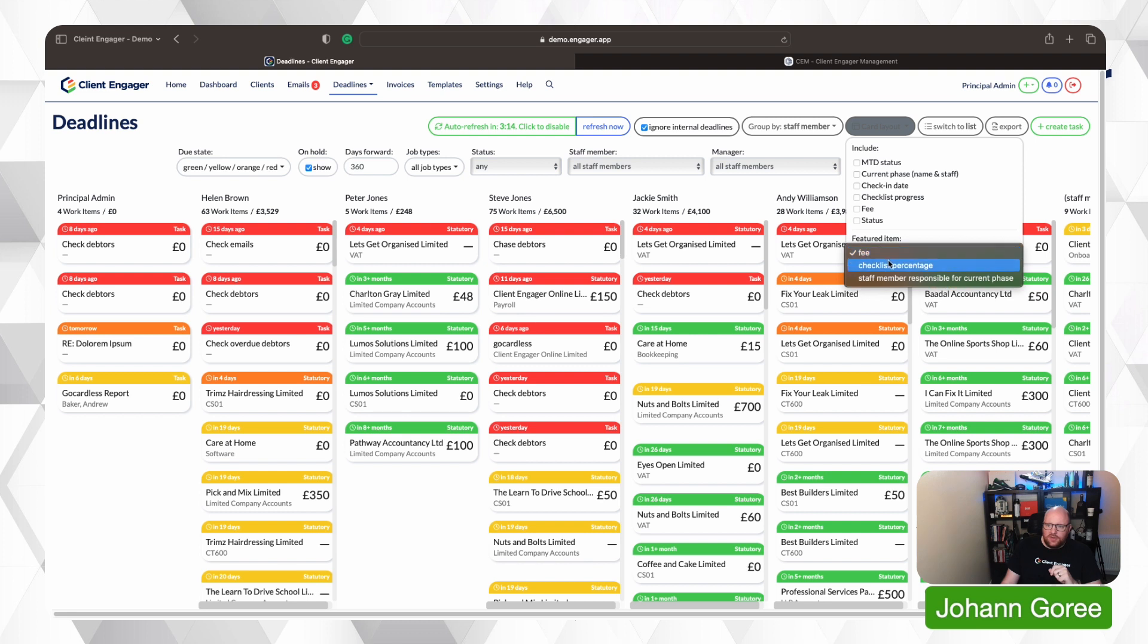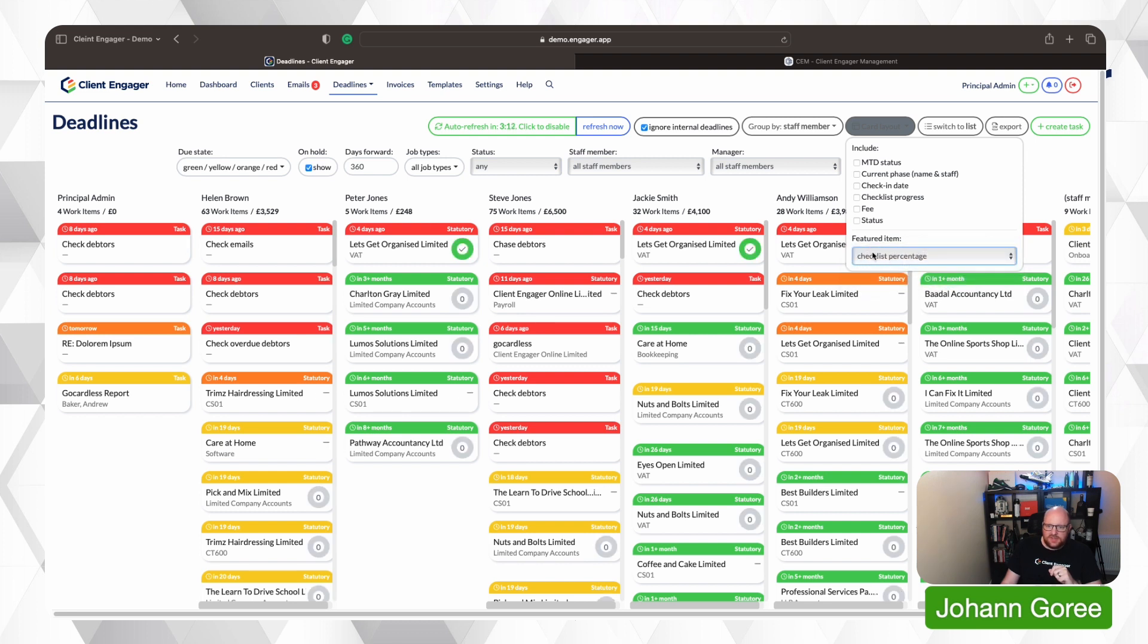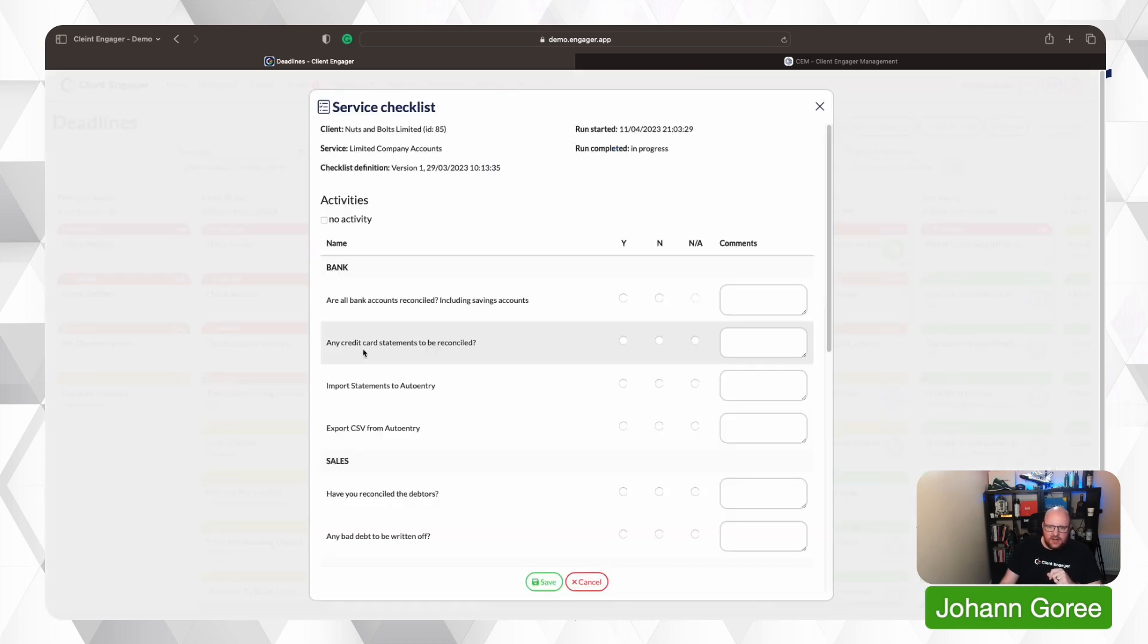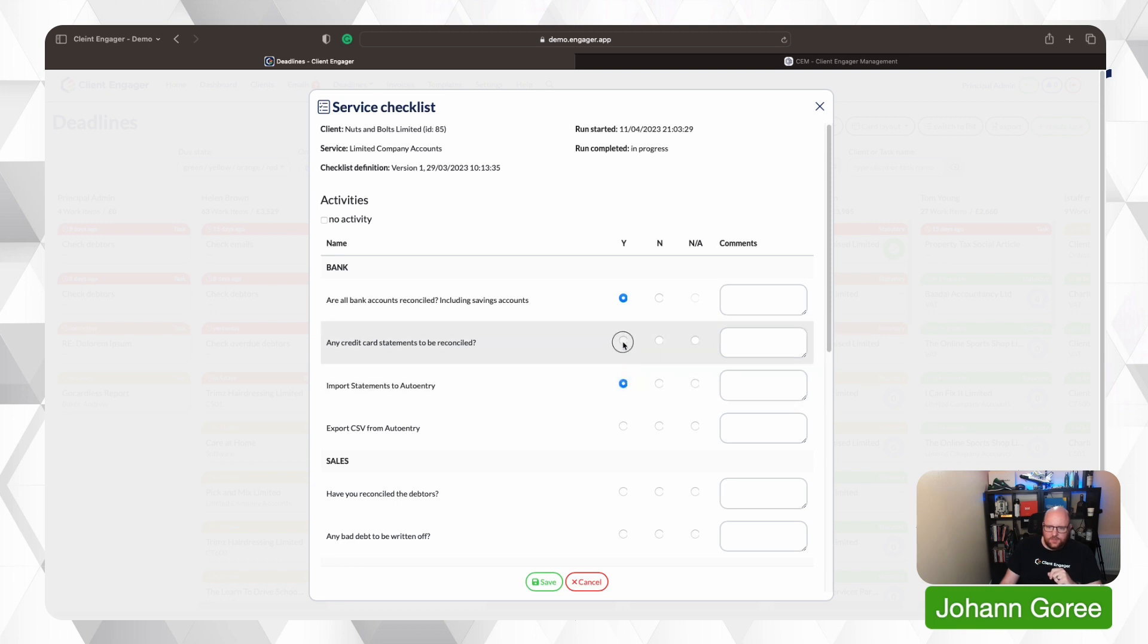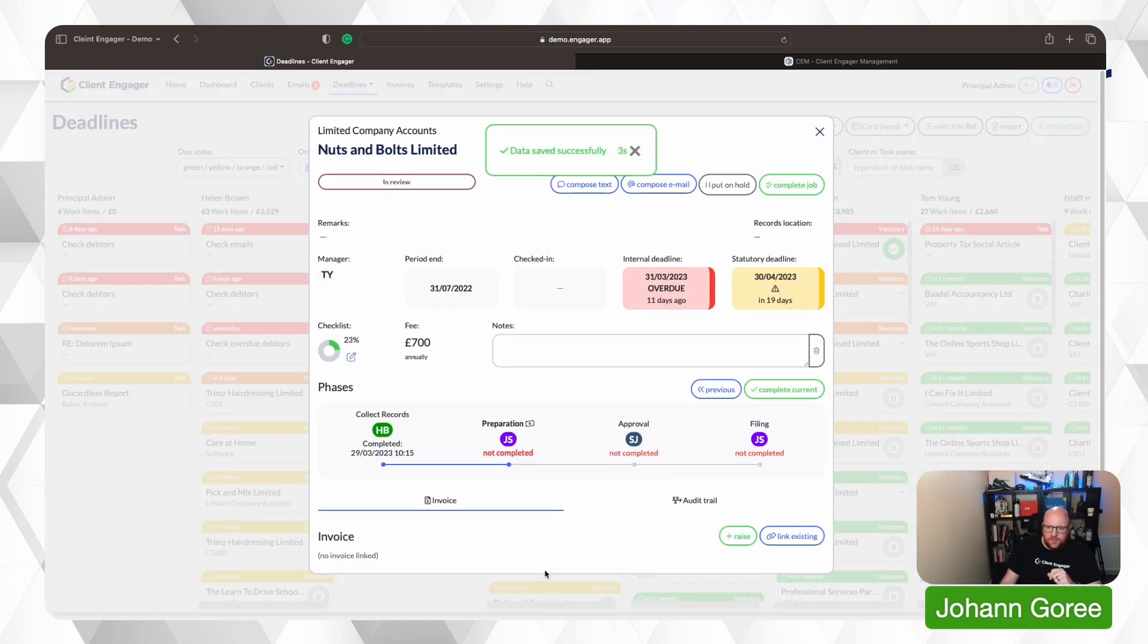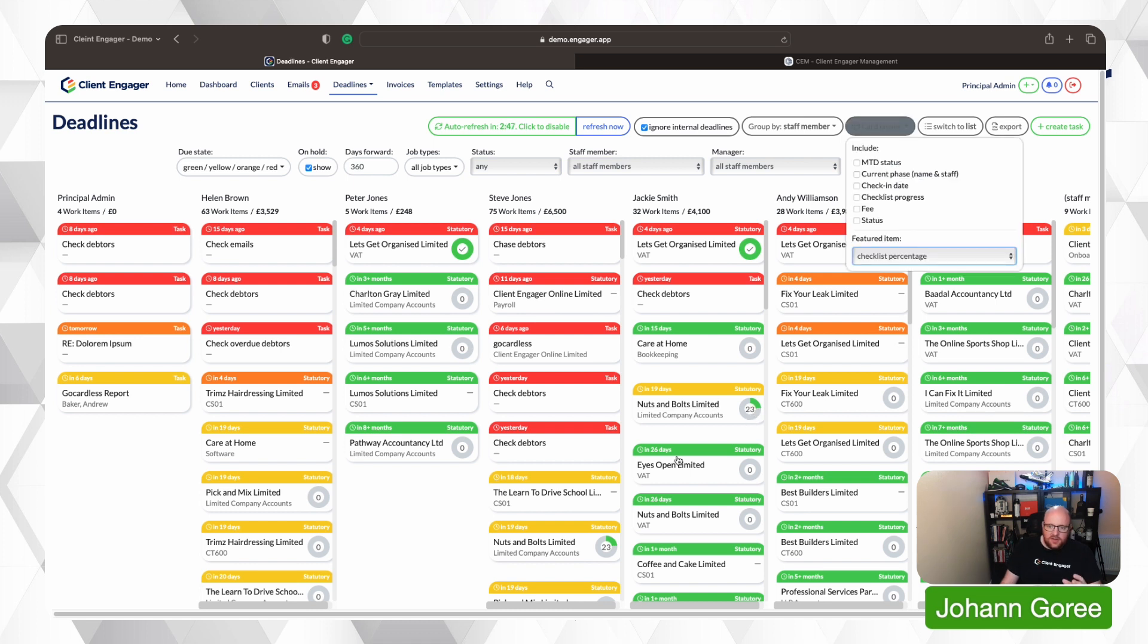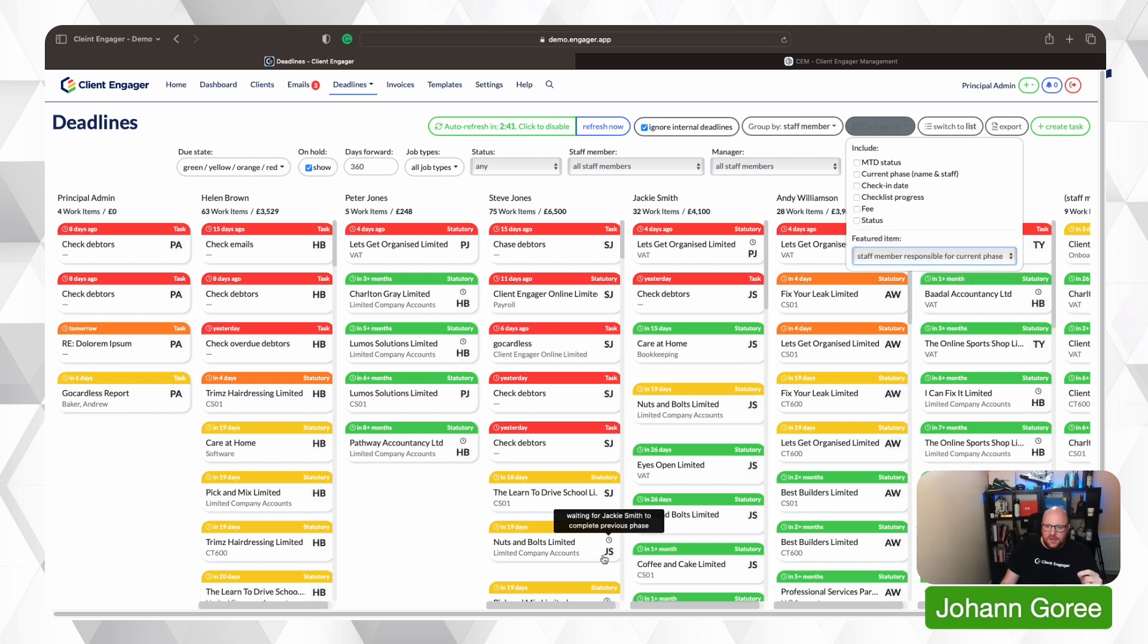Okay, so we can choose fee, checklist percentage, so you can see the progress of a checklist. So if I go into this service here, I'll click on my checklist and I'll click to say, yes, I've done a few of these jobs. So that's saying 23%. If I now go onto my Kanban board, you can see I'm 23% of the way through on this job. So we can look at the status of our checklist. We can look at the fee or we can look at the staff member and we put the initials of who's responsible for this job here.